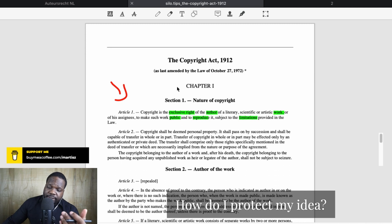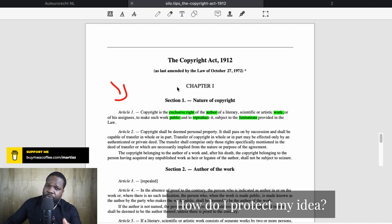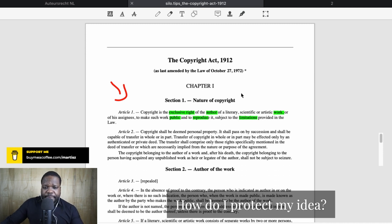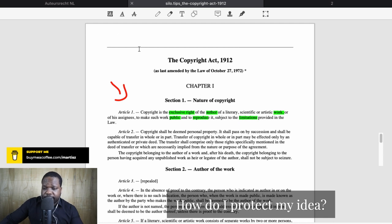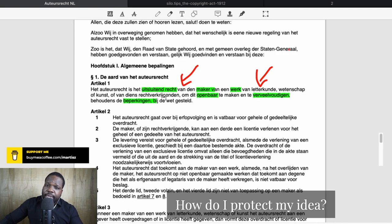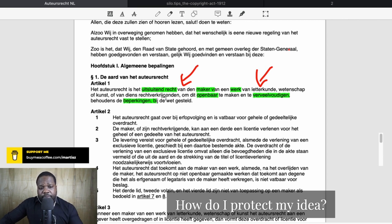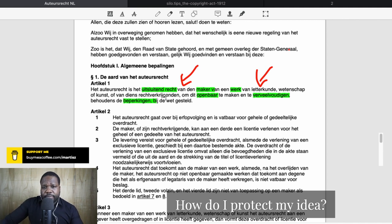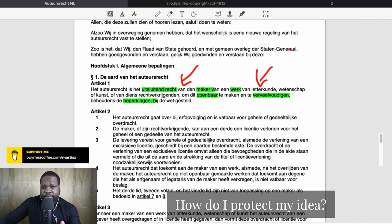If you need help, ask someone in the Netherlands to translate it for you and see if it suits your situation — this can prevent a lot of problems. Looking at copyright, Article 1 explains what copyright is. In this video we're going to focus on how to protect your idea, so we want to break it down.